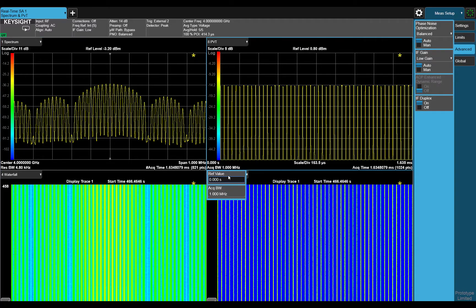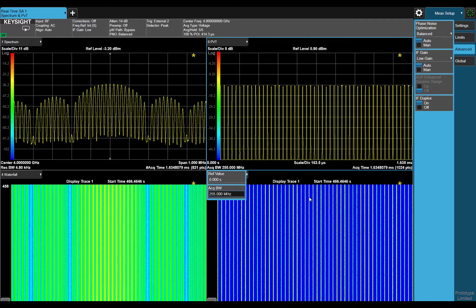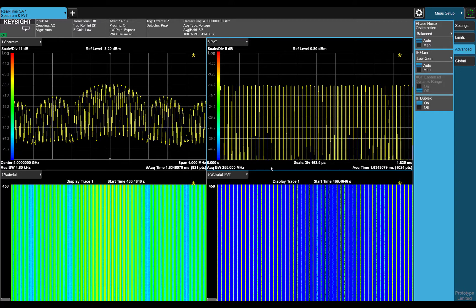By using the dual domain architecture of the analyzer, you can now see that I can increase the acquisition bandwidth of my time domain measurement to 255 MHz, and I can leave the frequency domain at 1 MHz.